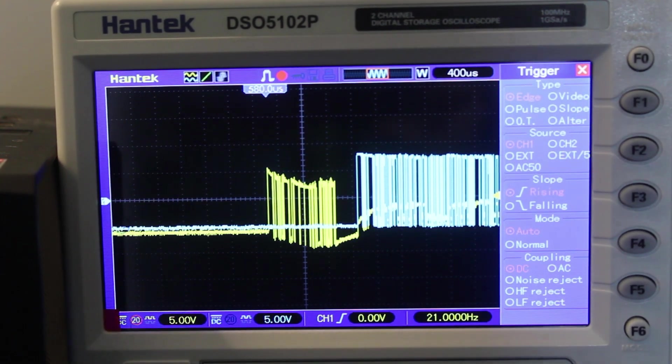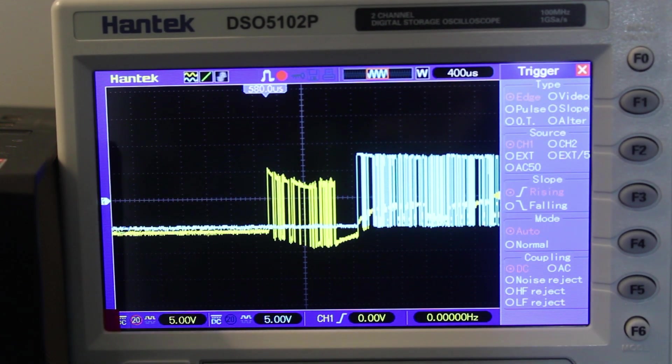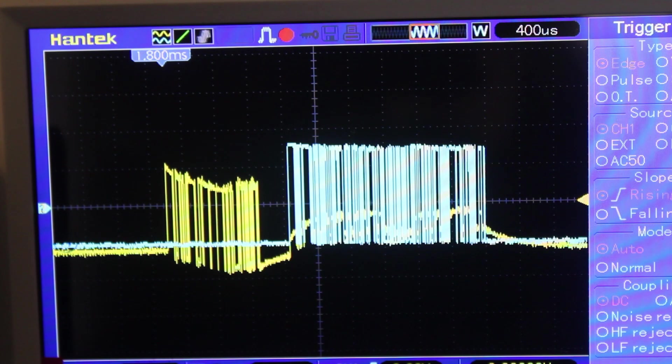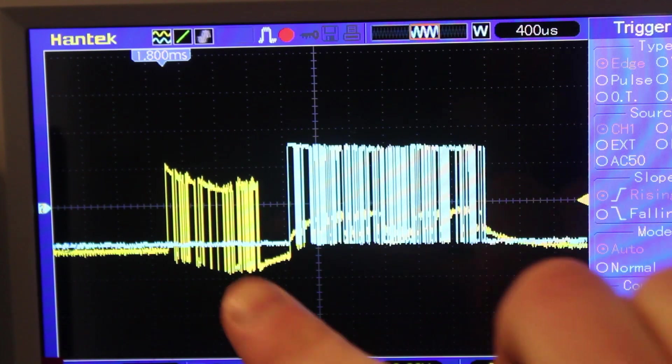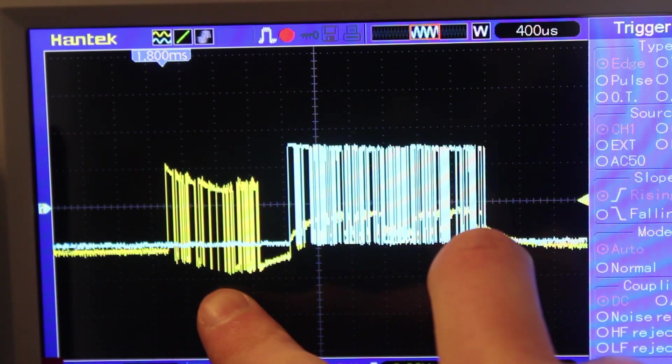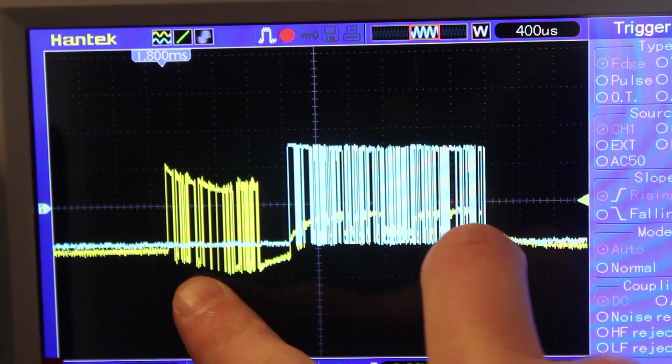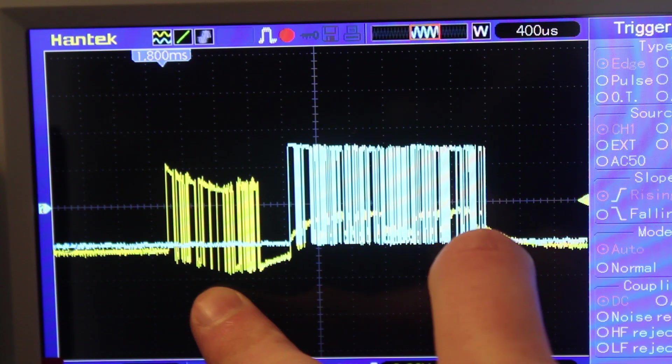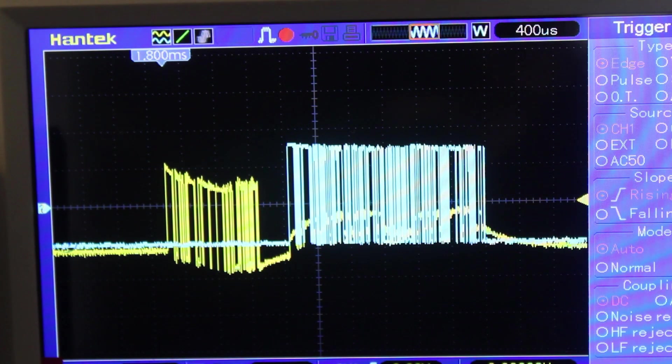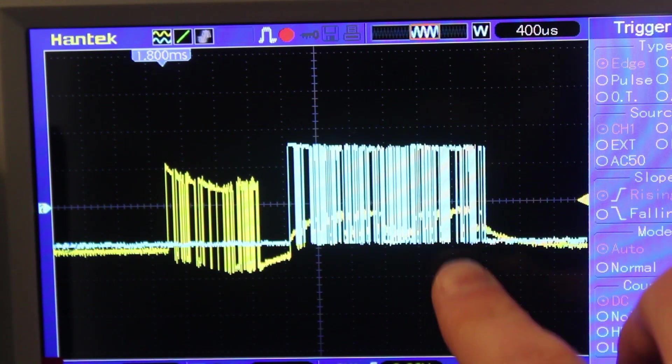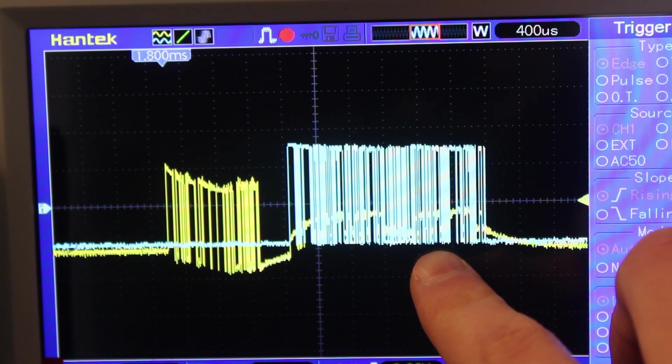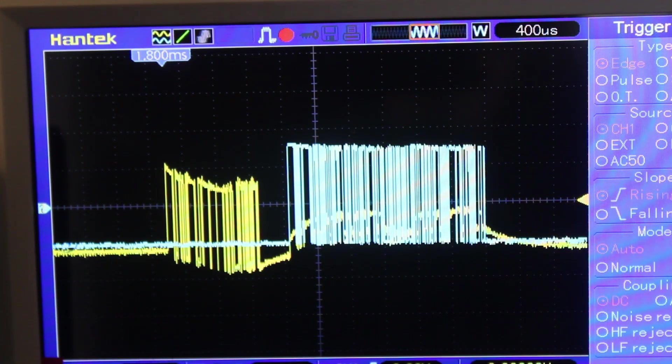Okay, so we got something there. So we've captured our connection request from the PC here. Yellow is channel 1. That's what the PC is sending out. It's sending some data to try and initiate a connection. And then blue is what the ECU is responding with. It's trying to confirm that connection.